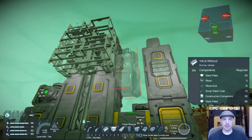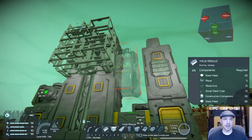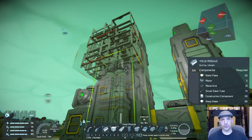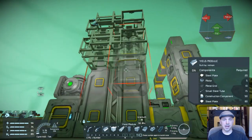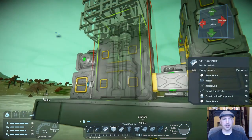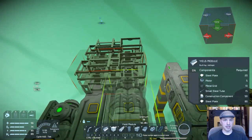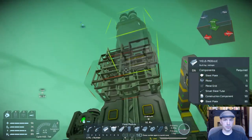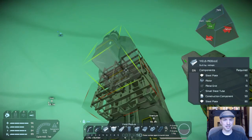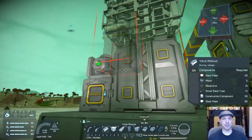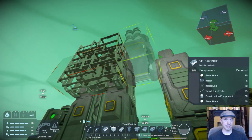Yield modules increase the amount of ore ingots that you get out of the ore that you put into them. So if you're in a situation where you expect to be low on resources, yield modules are the modules for you. If you have four yield modules on a single refinery, it will double the amount of ingots you get compared to a refinery with no yield modules. You might think that just two of them would give you a 50% boost, but it's actually closer to 40% when you only have two. It's not until you put all four on that it actually fully doubles the amount that you get.